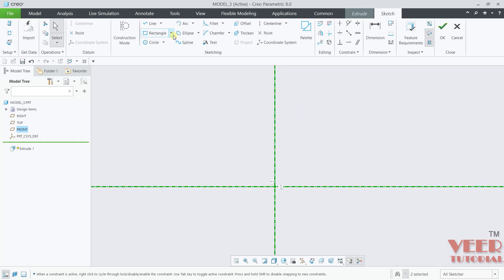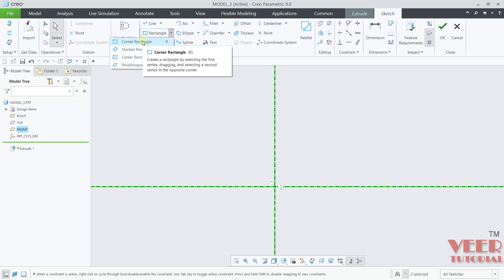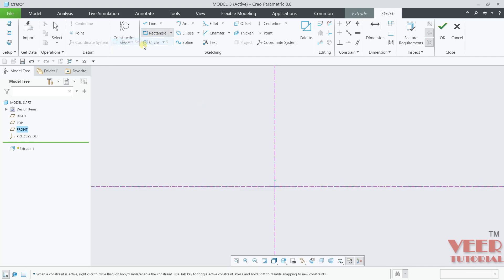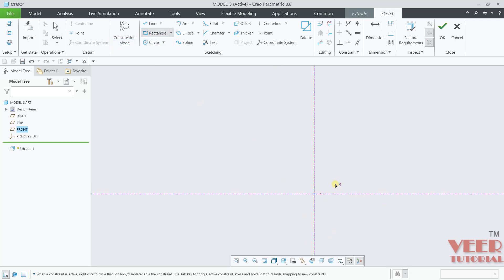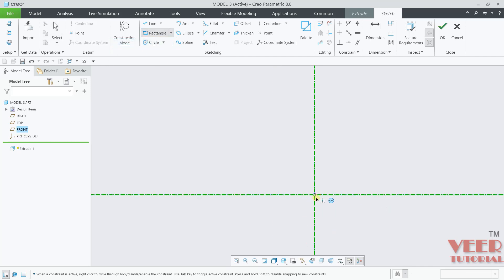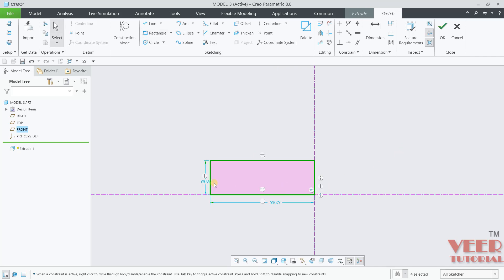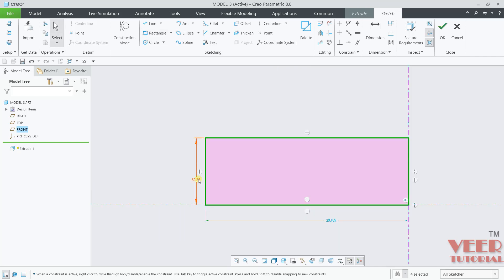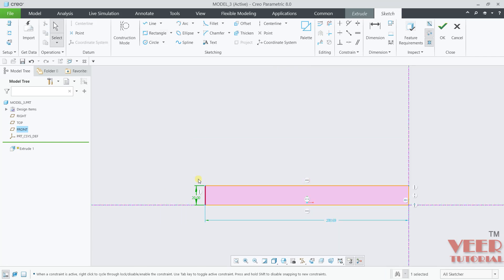I will go to rectangle and then draw a corner rectangle. Draw a rectangle like this. Give it the dimension — this value is 20 and this value is 70.